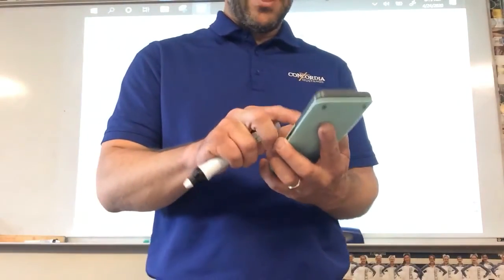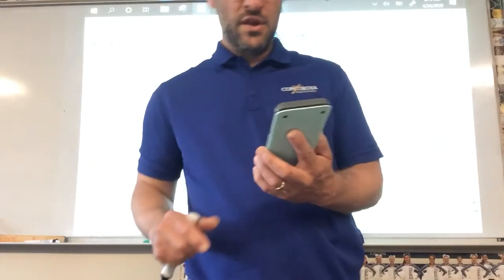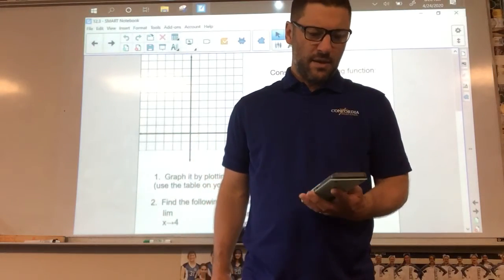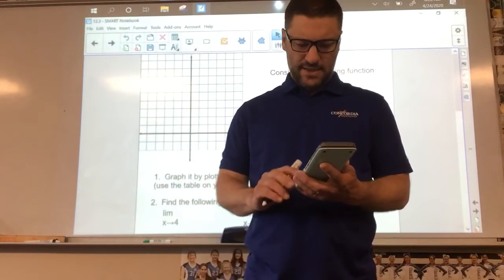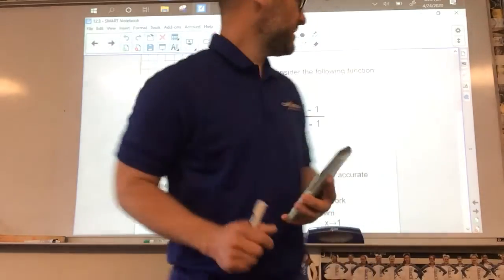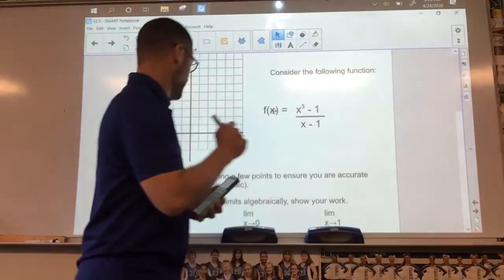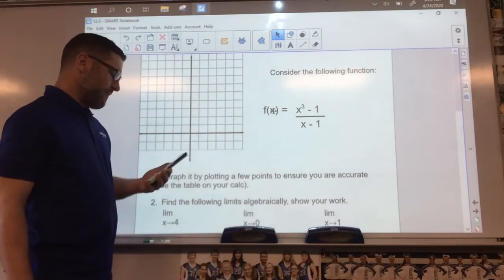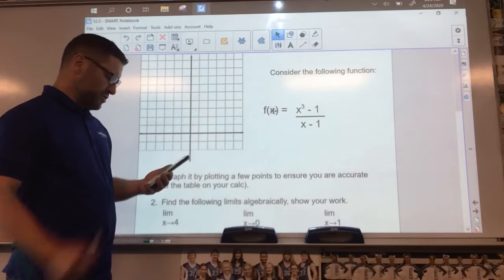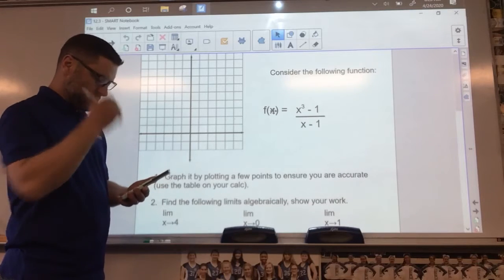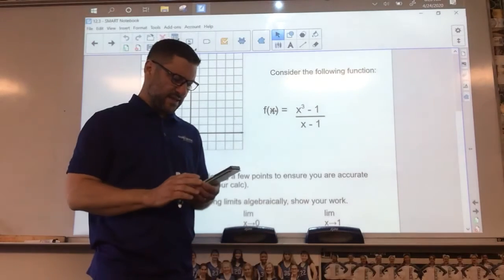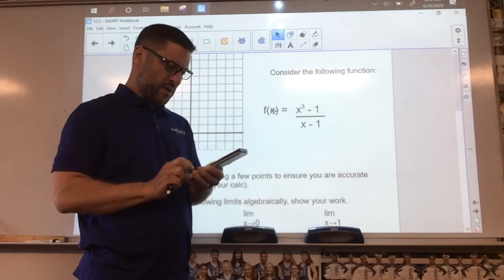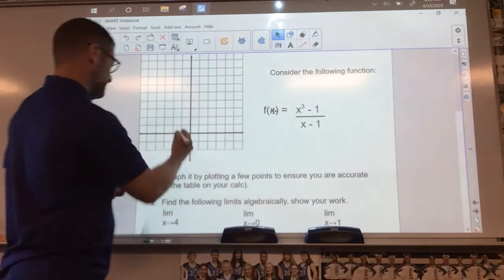So I put it on my graphing calculator and I'm going to graph it. You should graph it also. The problem says graph it by plotting a few points to make sure you're accurate. I'm going to trace a couple of points. If I trace negative two, my calculator says I get the point negative two, three.